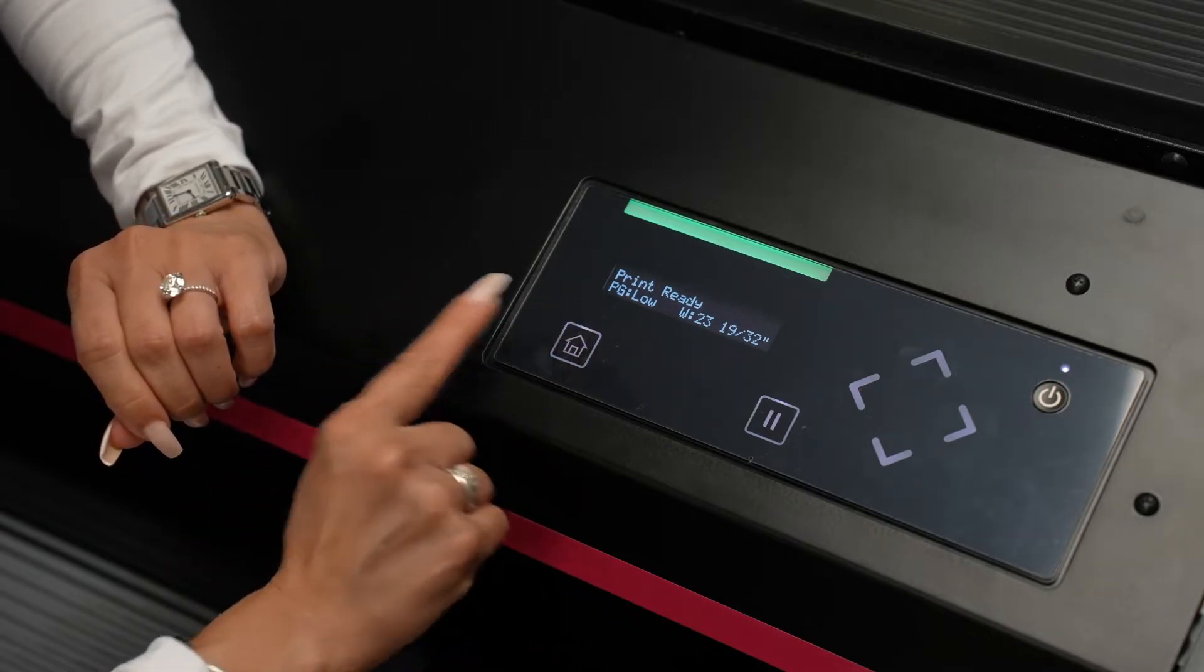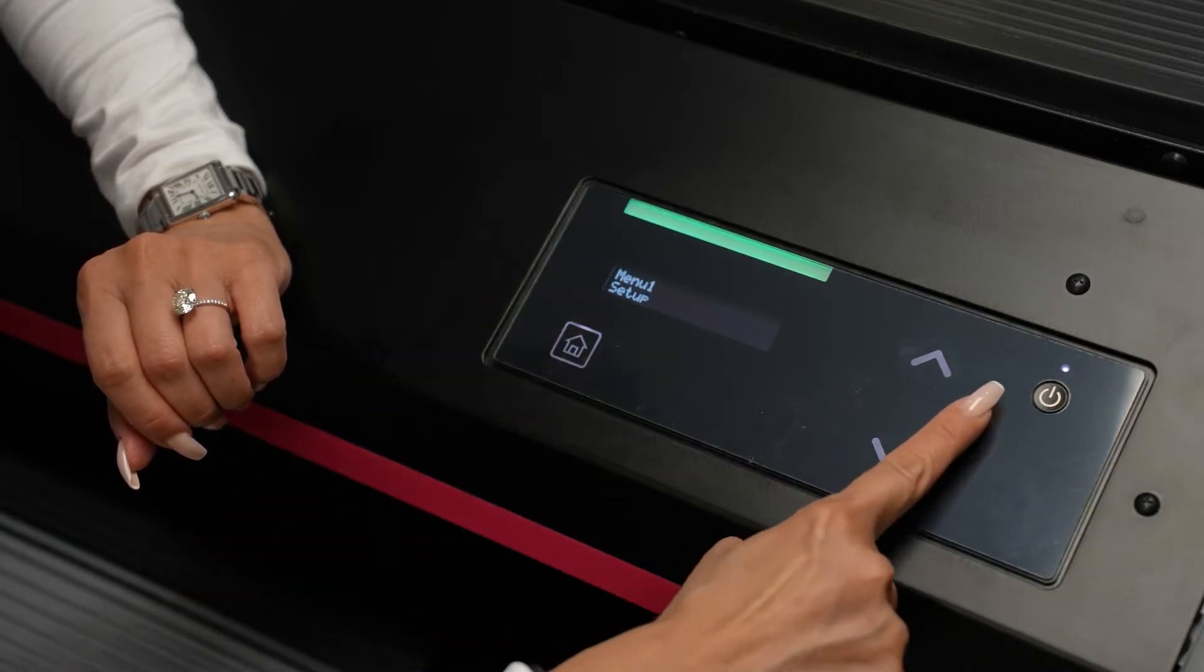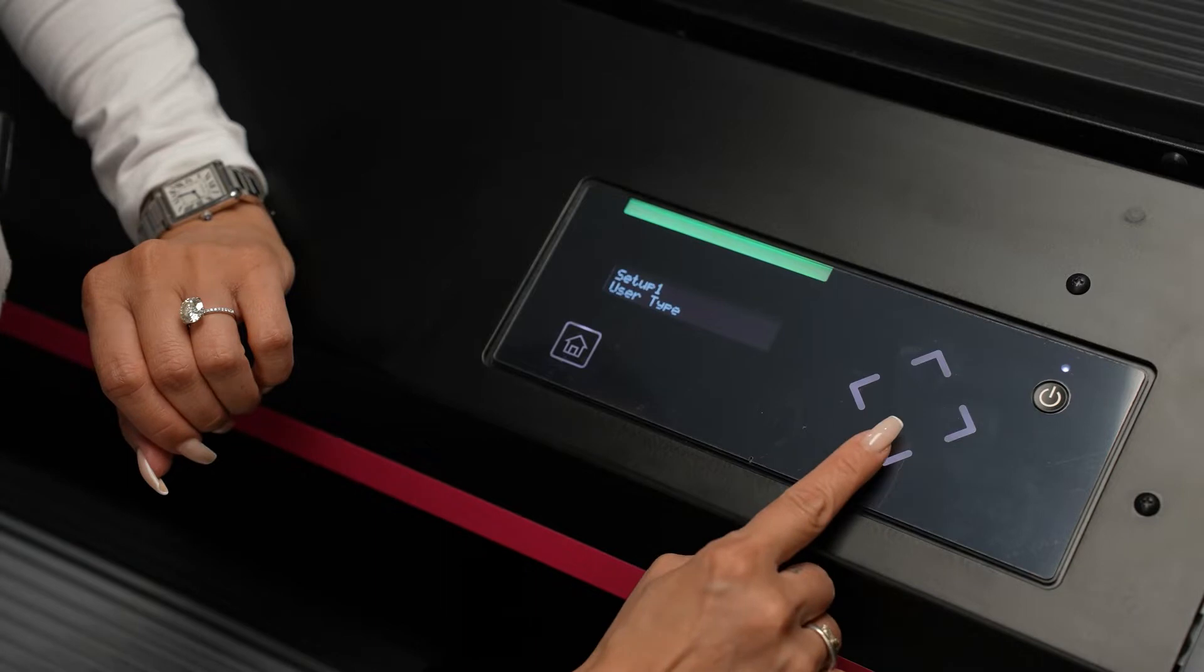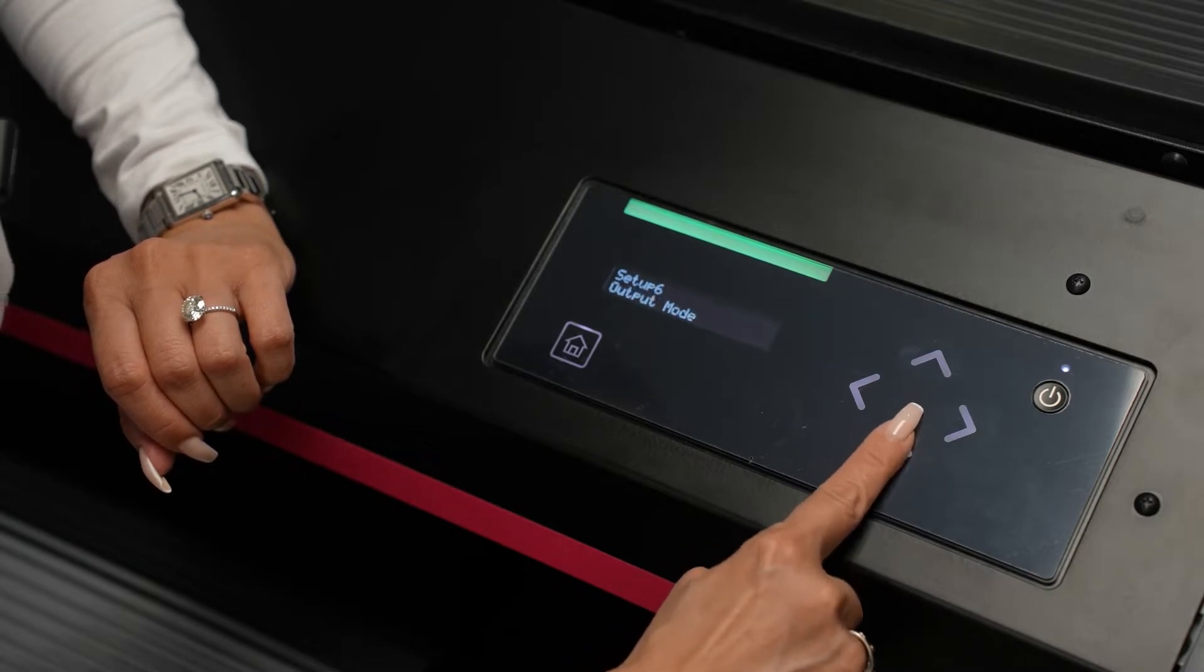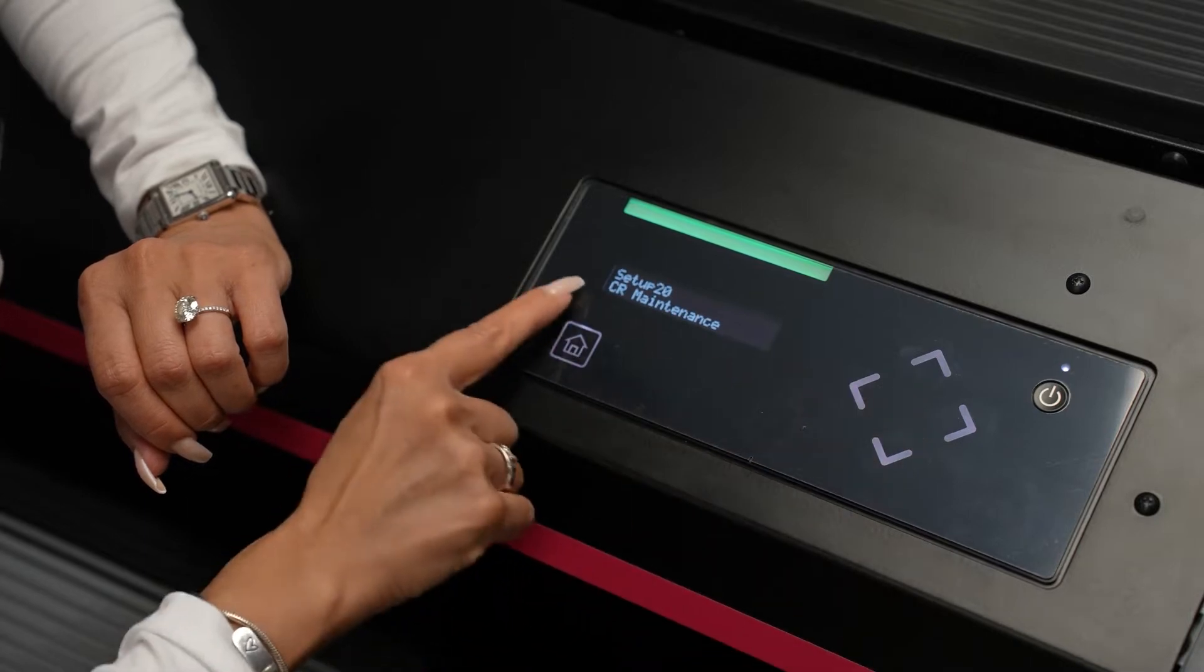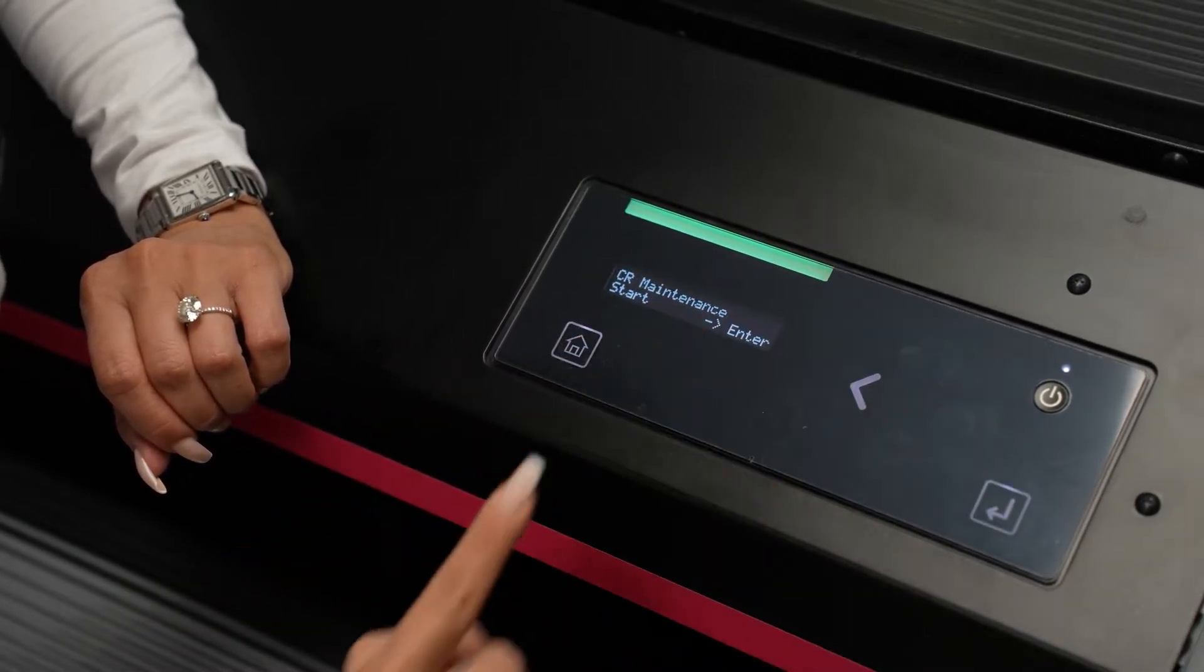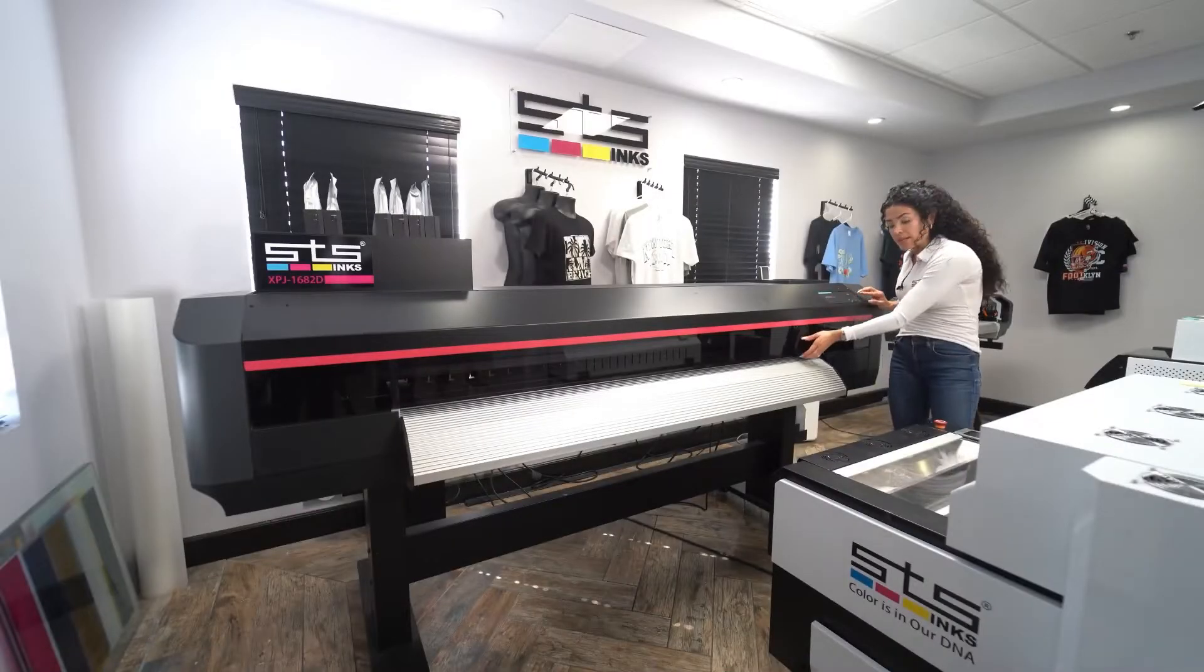First we're going to go to home. On menu setup, press enter, which is the right arrow. Then we're going to go down to setup 20, which is CR maintenance, and then press right arrow again and start. Hit enter on CR maintenance.